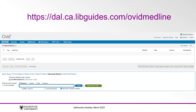Let's get ready to run our search in Ovid Medline. You can find Ovid Medline through the Dalhousie Library's website at https://dal.ca.libguides.com/OvidMedline. From on campus, or logged in using your Dalhousie NetID and password when off campus, you can begin building your search and running it.